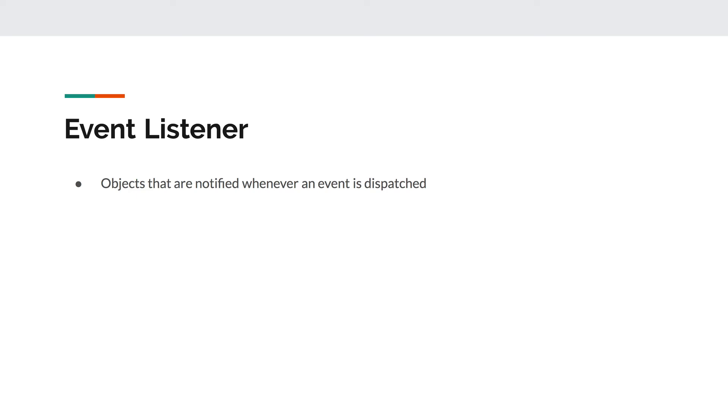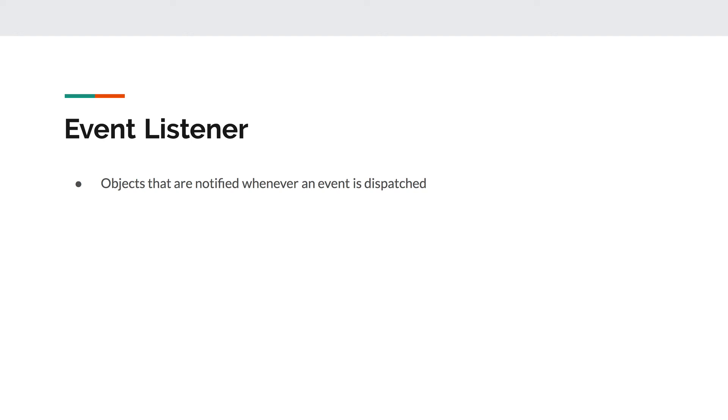And finally, whenever a listener object hears the event announced, it will then trigger the desired response. The response is what we would like to happen when the event occurs. For example, if a user clicks on a button, then a response could be to play a sound file, or to display an image, or maybe to open a new window. The response is specified using the event listener object, as we will see later on when we implement one.